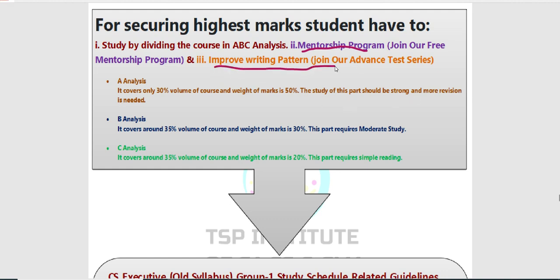अगर आपका writing pattern improve नहीं है तो exam में marks कम आ सकते हैं — 6 महीने पढ़ा लेकिन practice नहीं की और direct exam में लिख रहे हो। वहाँ पर अगर mistake हो तो correct नहीं कर सकते। Examiner के point of view से checking का process अलग होता है और marks काटने के अलग-अलग processes होते हैं जो एक normal student को नहीं पता होता। So I recommend you join our mentorship program with advanced test series.